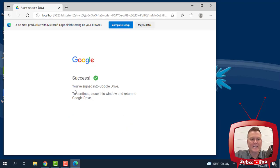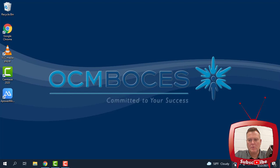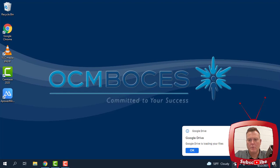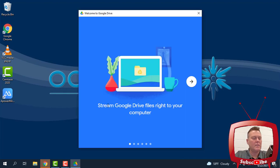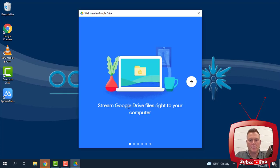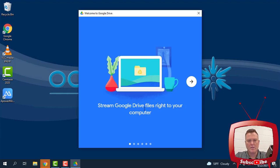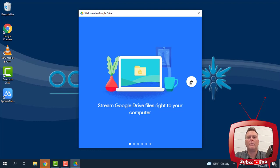Okay, we have signed into Google Drive. Now, what you'll see down here in the bottom right corner is that Google Drive is loading your files. This is exactly what I wanted to see. And this little welcome screen comes up. It just tells you that we can stream Google Drive files right to your computer. This is what we want.